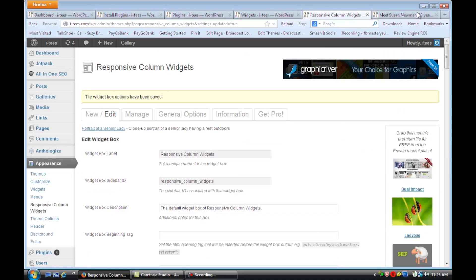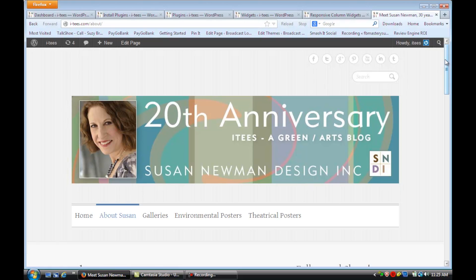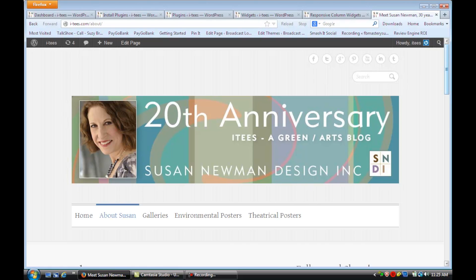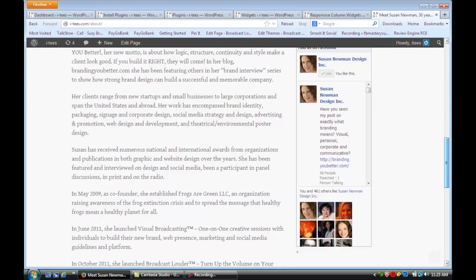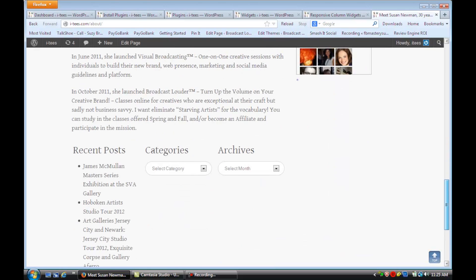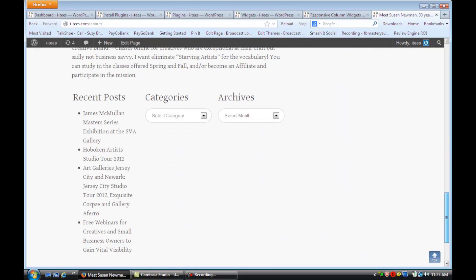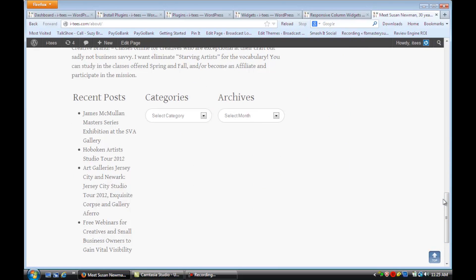Okay, and now we're going to refresh that page again and have a look. Okay, and if we scroll down, now you'll see the content is in three neat little columns.